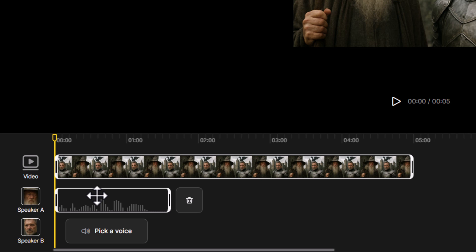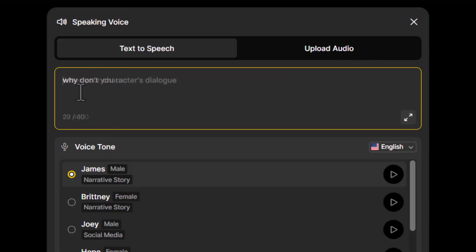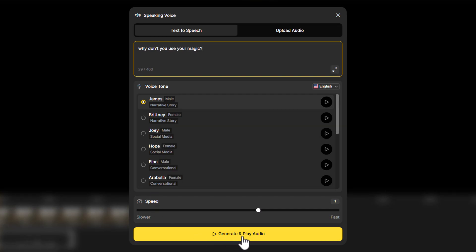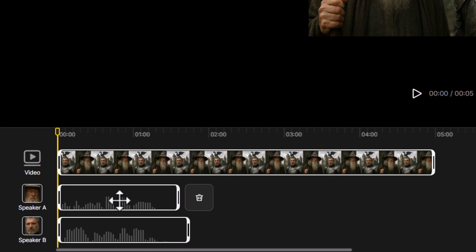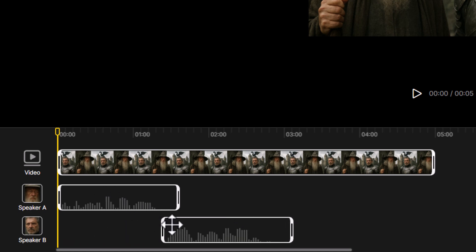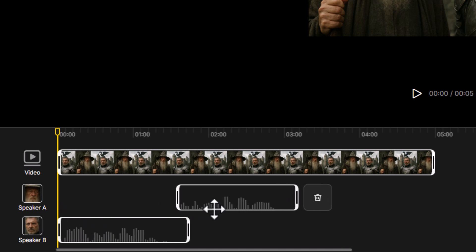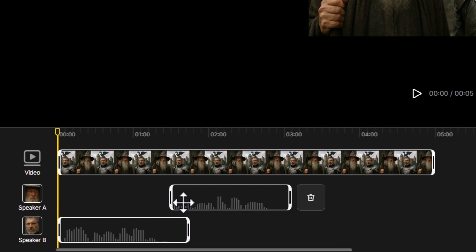I think that sounds a little comedic so I'll stick with it. For Speaker B, I pick the voice of James — previewing it sounds good too. I enter dialogue for him: 'Why don't you use your magic?' and hit generate. Now I've got two voice tracks one on top of the other, and I want to move them on the timeline. I actually think it'd be funny to switch them around so the wizard's line comes after the other character.